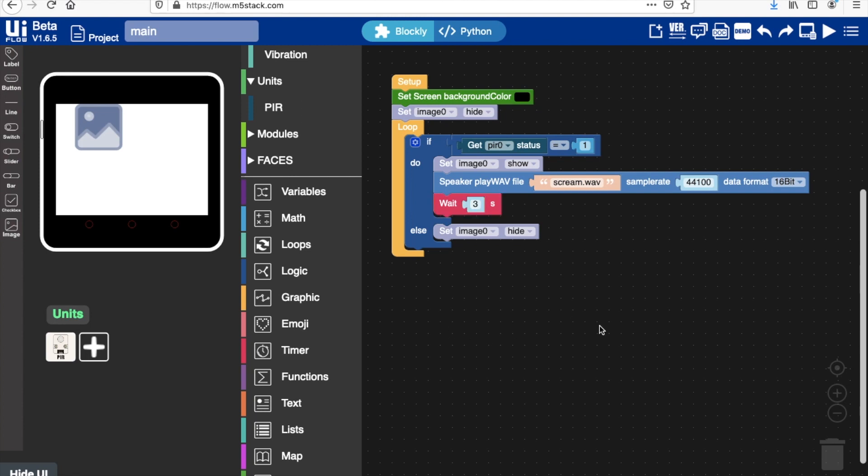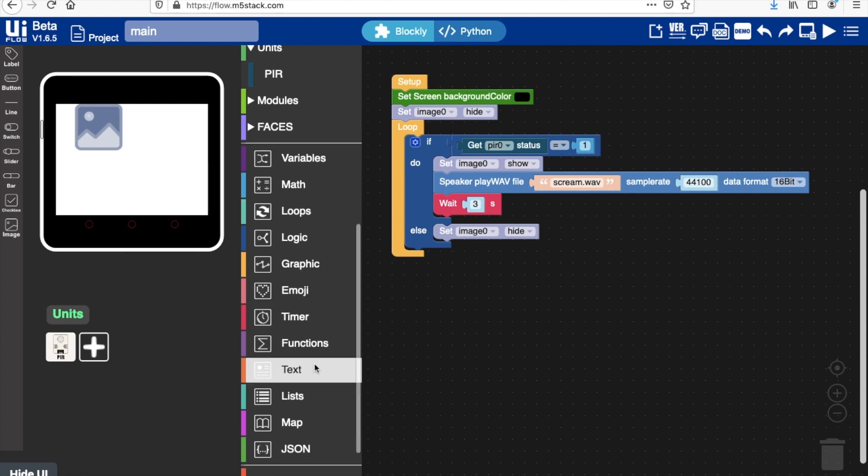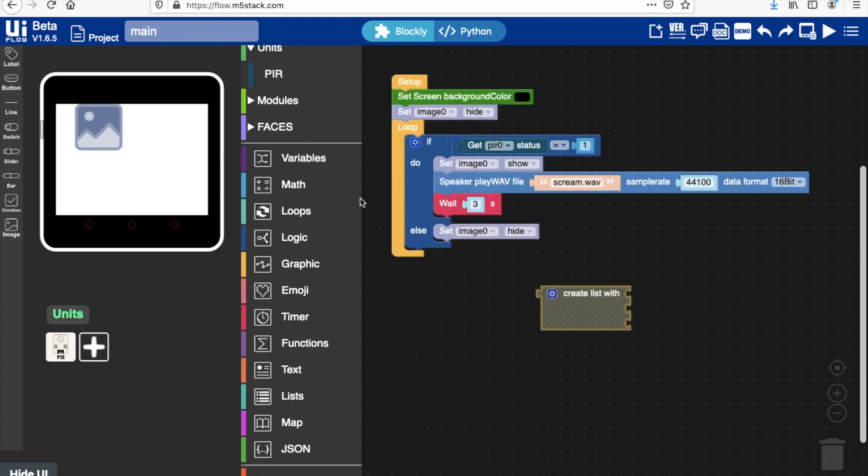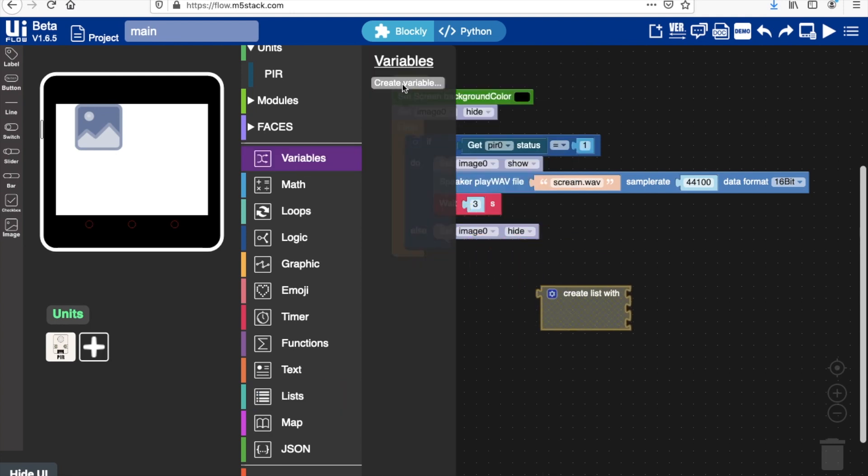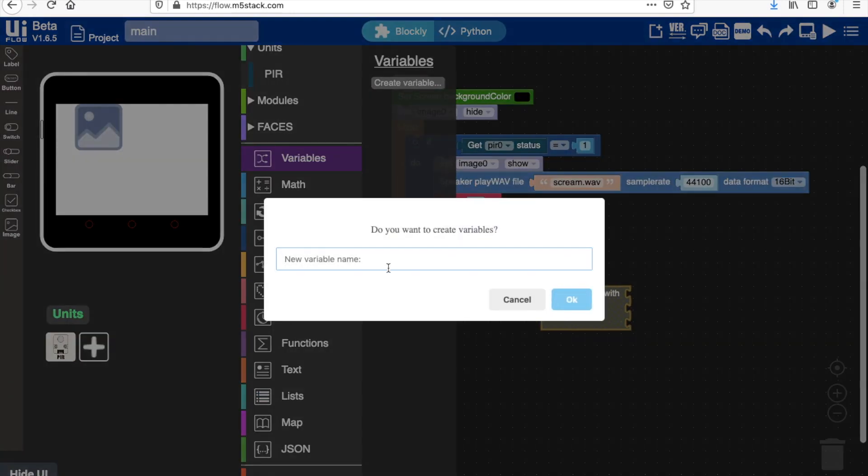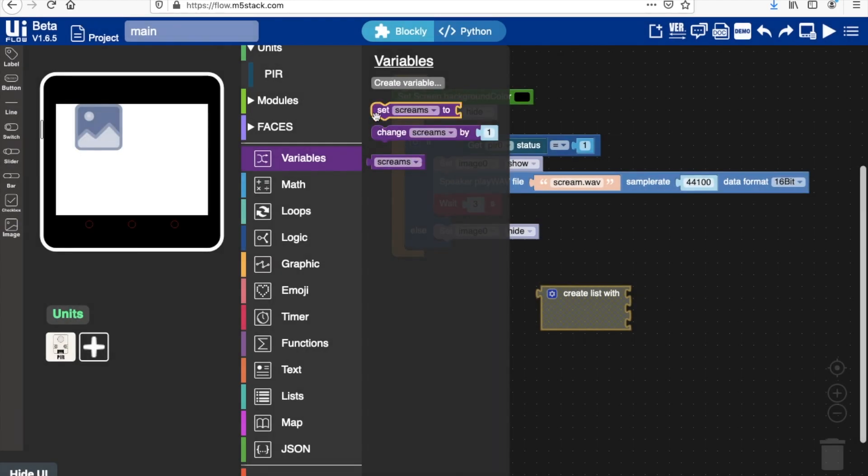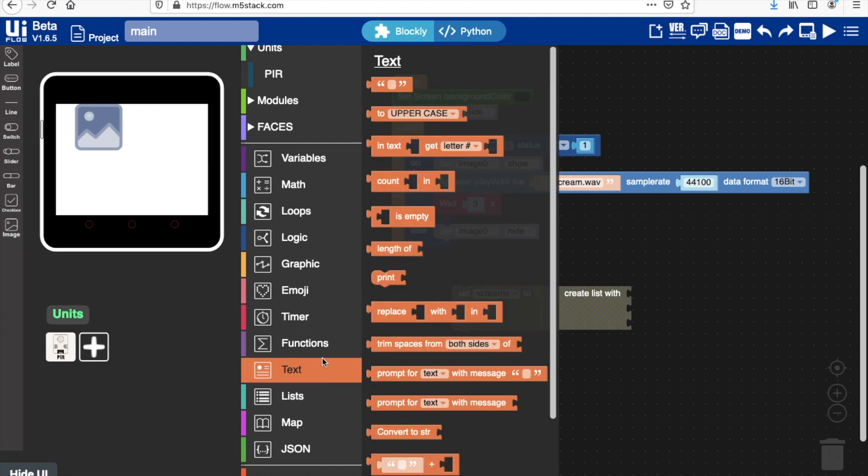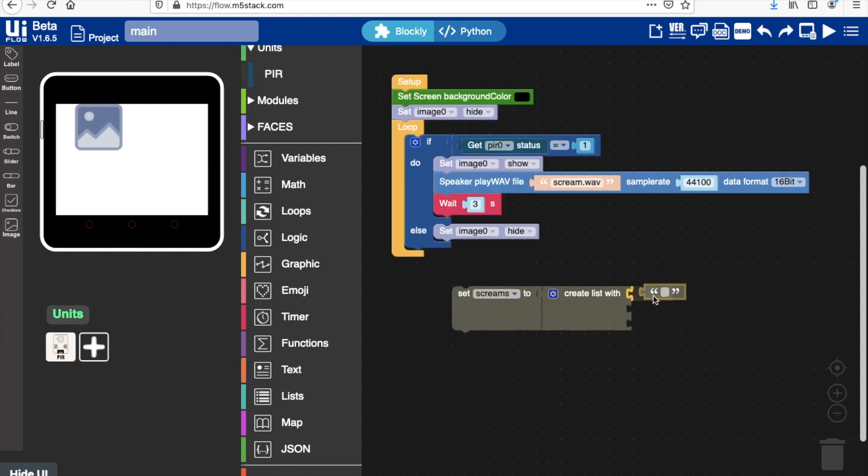Alternatively, if we've uploaded a bunch of WAV files and we want to randomly choose between them so that we don't have the same old scream sound every single time, what we can do is create a list. Assign that to a variable, so I'll just call this screams. Okay, and then set screams.